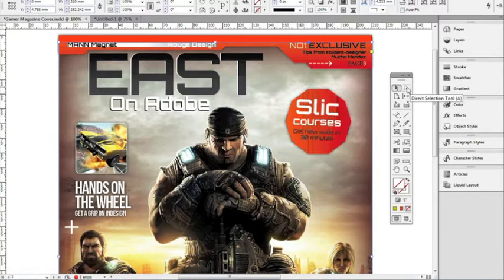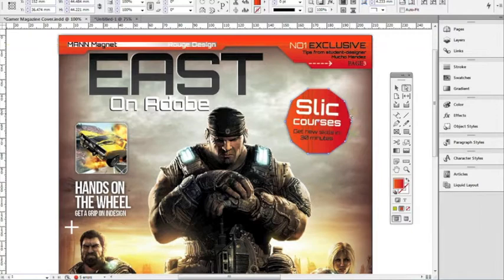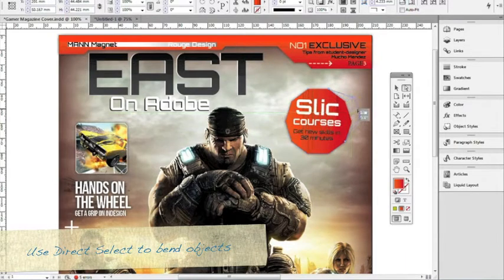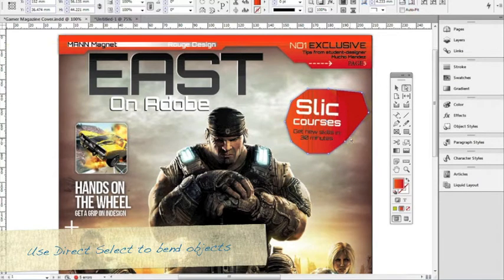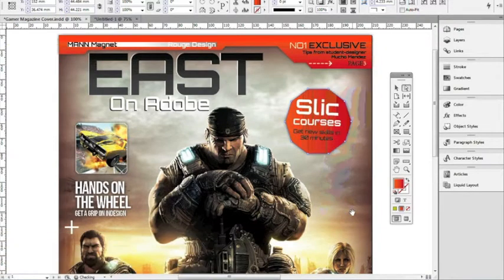Right next to it we have the direct selection tool, shortcut A. With this we can do a little bit more fine tuning with objects, and it allows you to reshape objects. When you get to the edge of a polygon, your cursor shows a tiny little line next to it, letting you know you're ready to reshape it. You can just drag at that point and make it a slightly different shape however you want it. Ctrl+Z to undo.